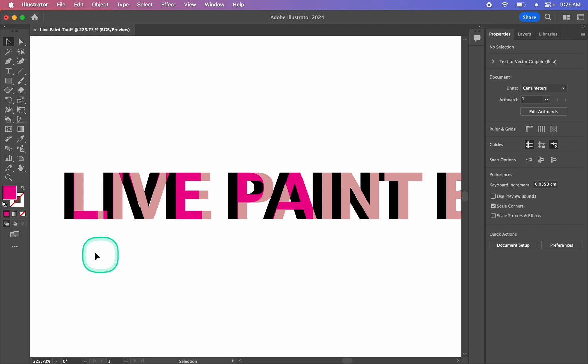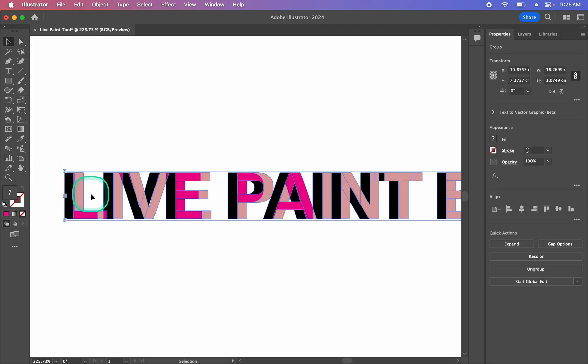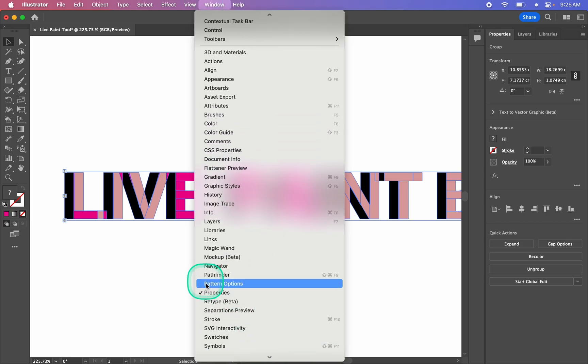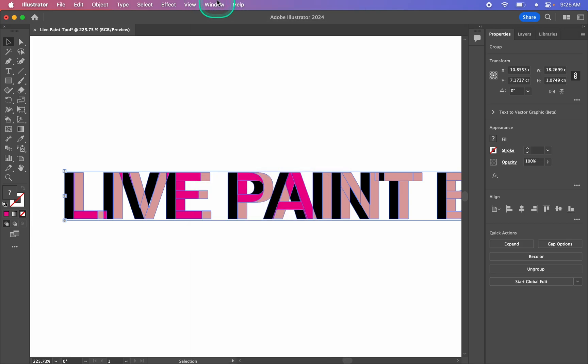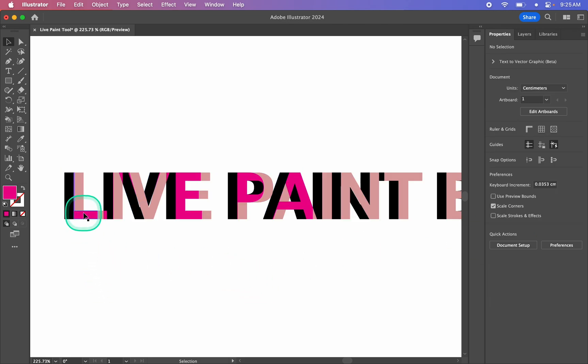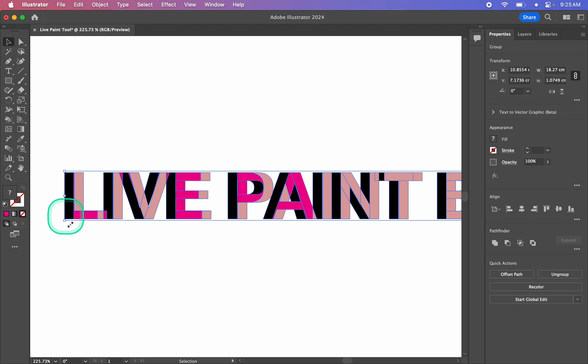So I'm going to double-click to get out of that. Select it again. Then in the properties panel, and if you don't have the properties panel open, you can go Window and then find Properties, I'm just going to click Expand here. And now this is a group, no longer a live paint group. It's just a regular group, and I can ungroup it here.